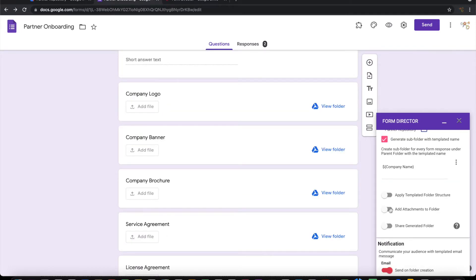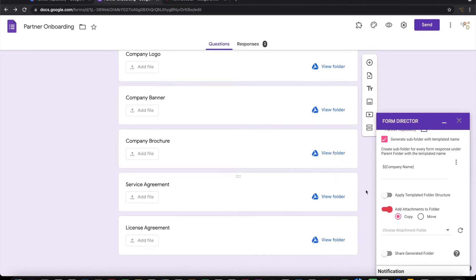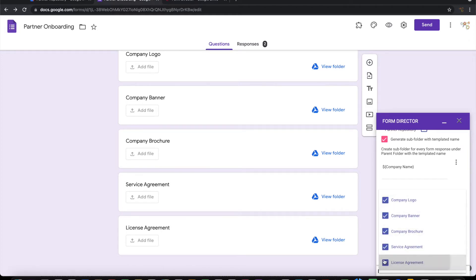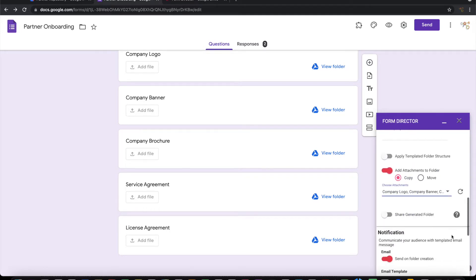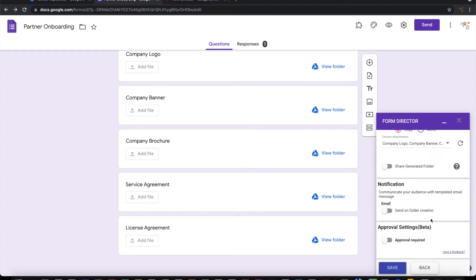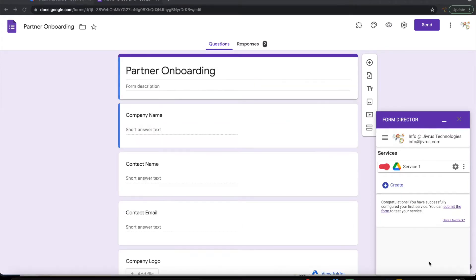Then I want to attach whatever files are submitted in the Google Form. Let me choose all of this. Let me switch off the notification to save the service. Now the service is configured and ready.